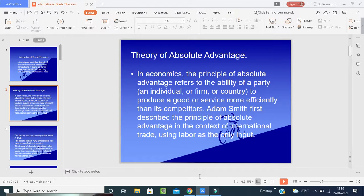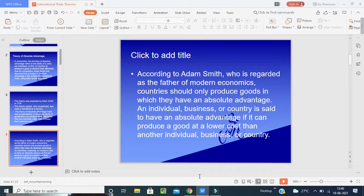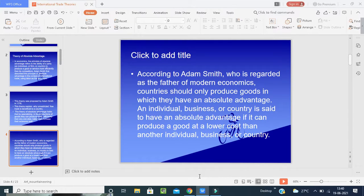The theory of absolute advantage holds that by specializing in the production of goods they can produce more efficiently than others, nations can increase their economic well-being. According to Adam Smith, who is regarded as the father of modern economics, countries should produce goods in which they have an absolute advantage. An individual, business, or country is said to have an absolute advantage if it can produce a good at a lower cost than another.